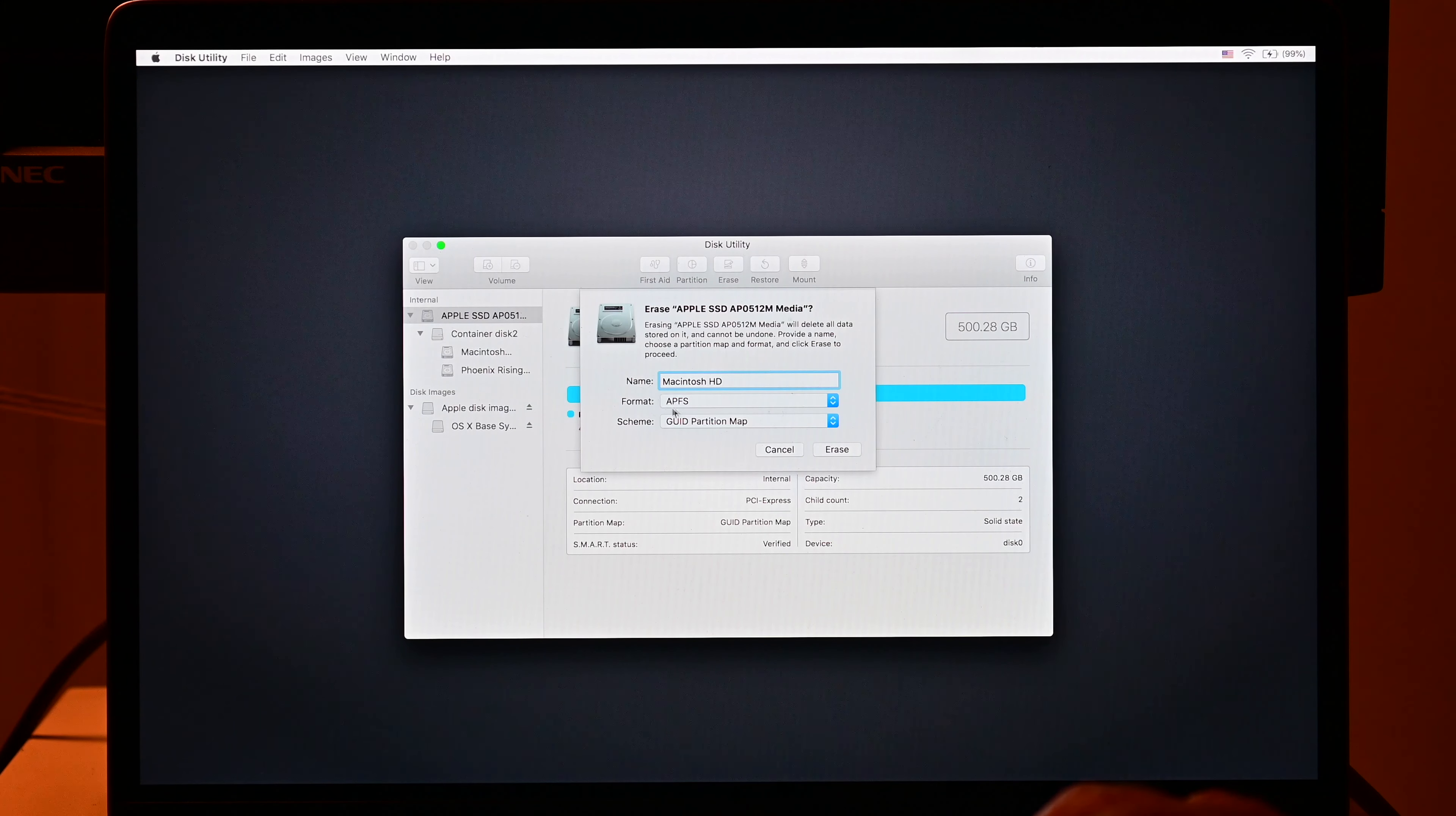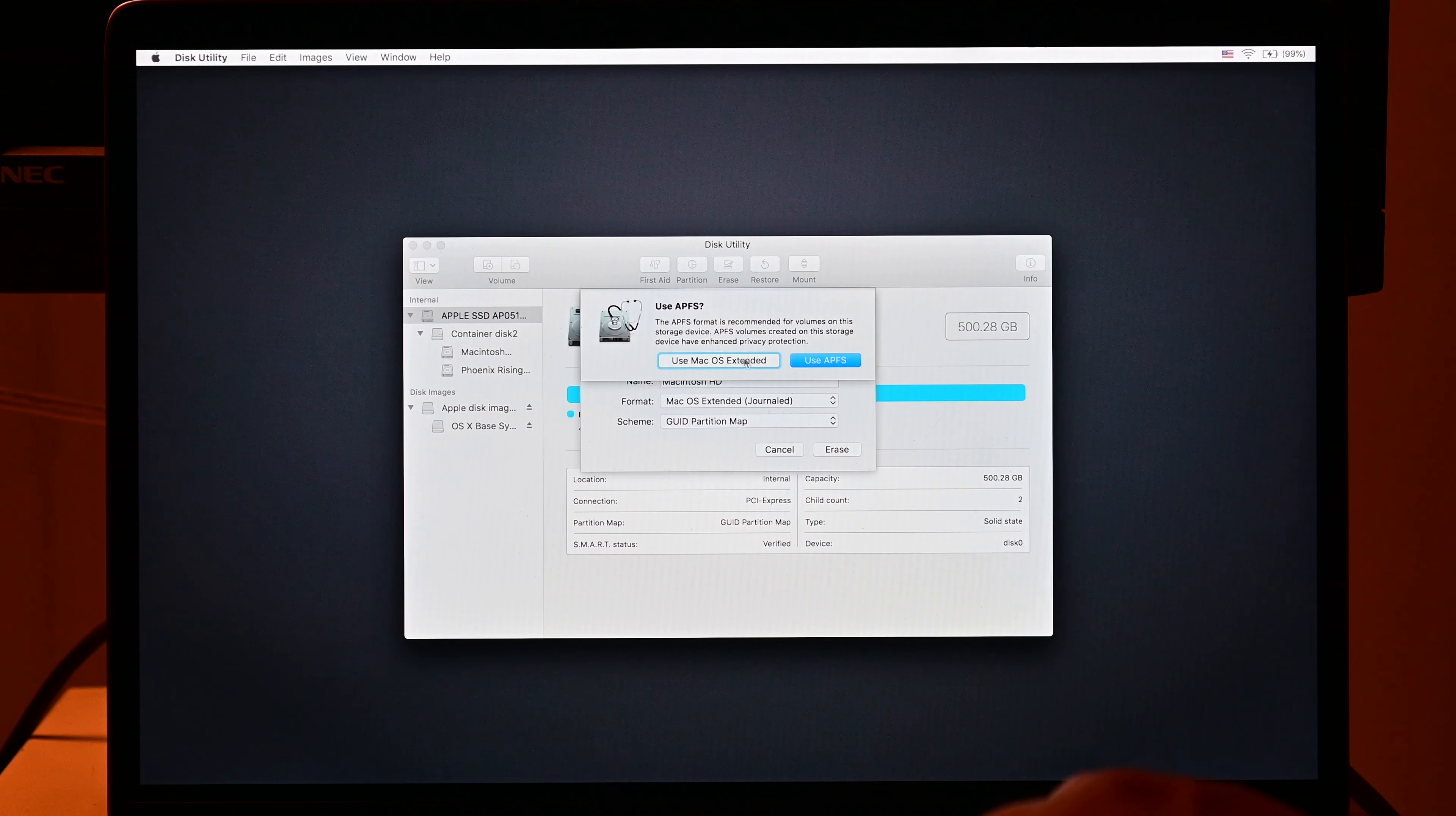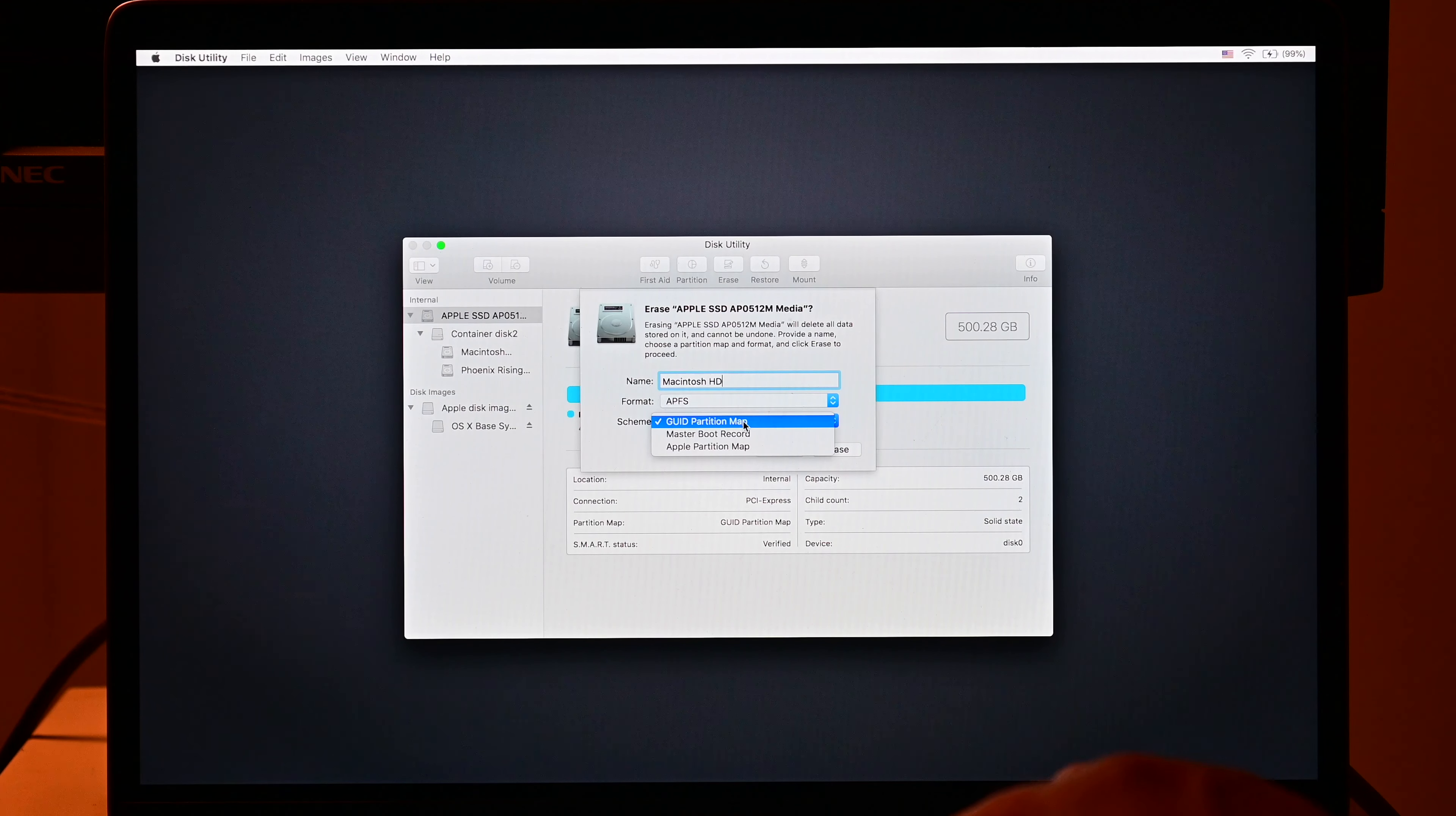Accept the default format. It'll either be APFS or it'll be Mac OS Extended Journaled. See, this machine is not going to work for Mac OS Extended Journaled. And always GUID partition map, which is correct for Intel Macs.